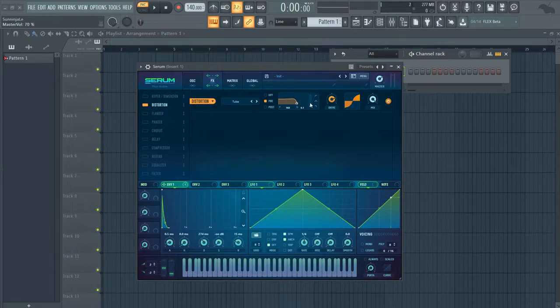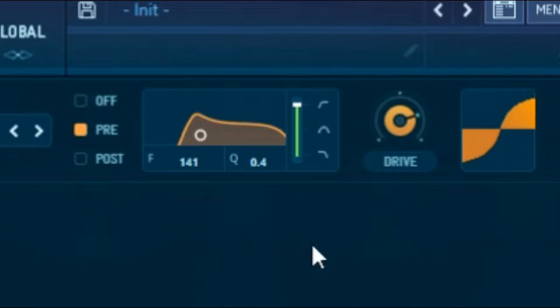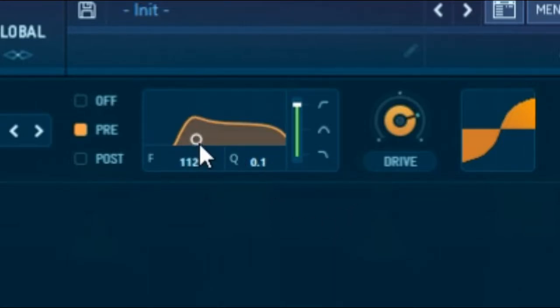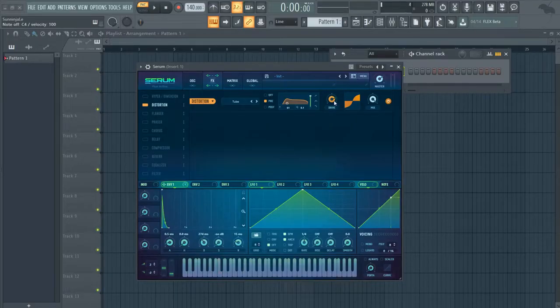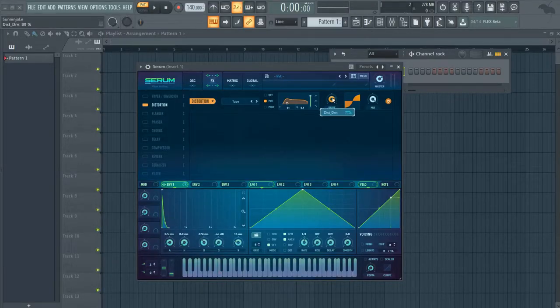You get the idea. But I'm going to make a house kick, so I'm going to put it up to the high pass and set this to about 60. Turn the drive up, but don't turn it up so much that it sounds like this.